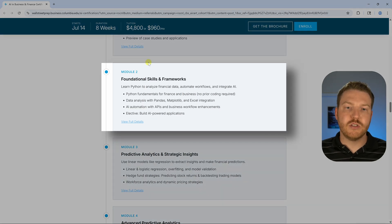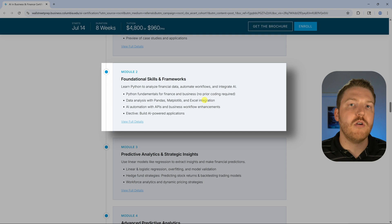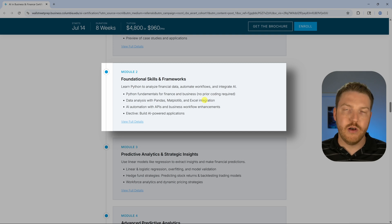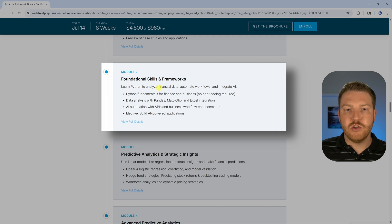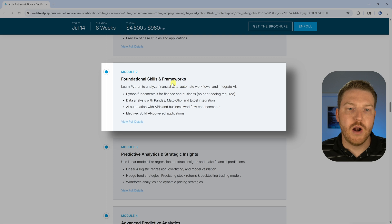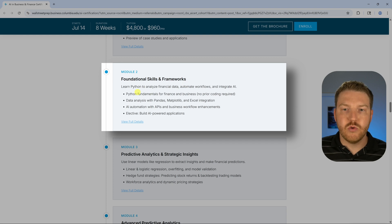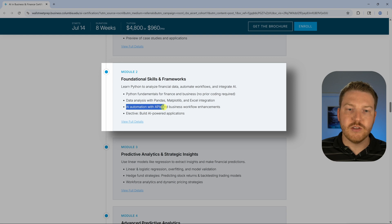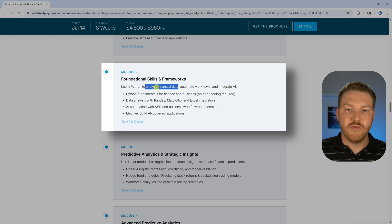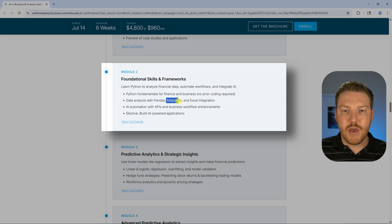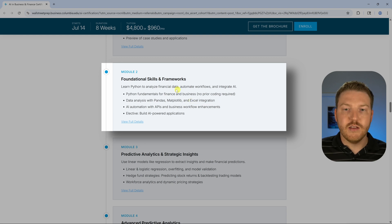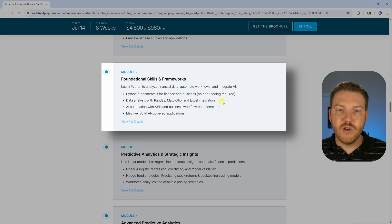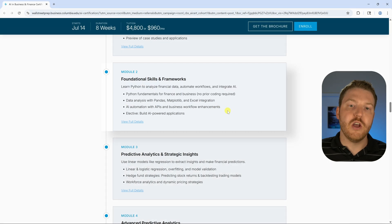The second module looks like it's going to basically start off as an intro to Python for people who might not be really familiar with Python. It's going to learn Python to analyze financial data, automate workflows and integrate AI. Probably I would assume you're going to be connecting to some API. AI automation with APIs, so probably pulling in financial data for different companies and trying some things out with some of the basic Python libraries like pandas, matplotlib, and then even potentially integrating this data into Excel. We've done a lot of this stuff on this channel.